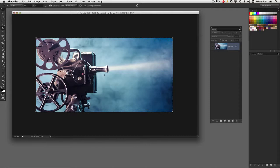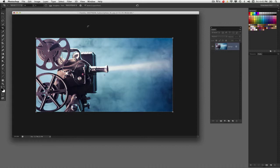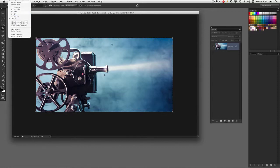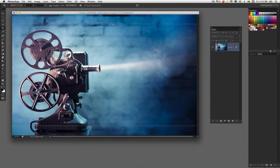Now you'll notice up here in the options bar, I've got delete cropped pixels checked on. This allows me to delete any information that I crop away. Its point of cropping is to get rid of information you do not want.